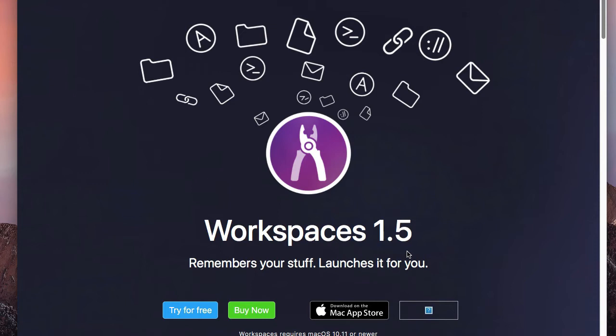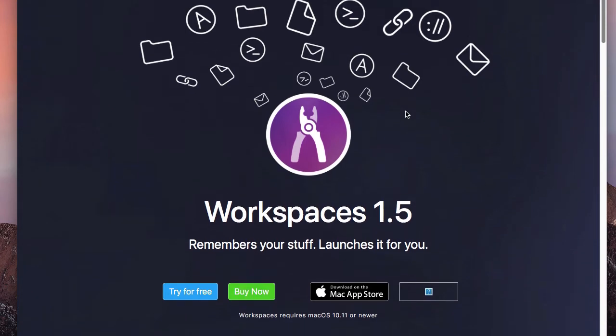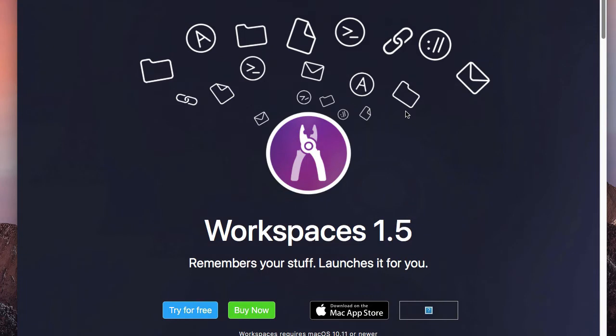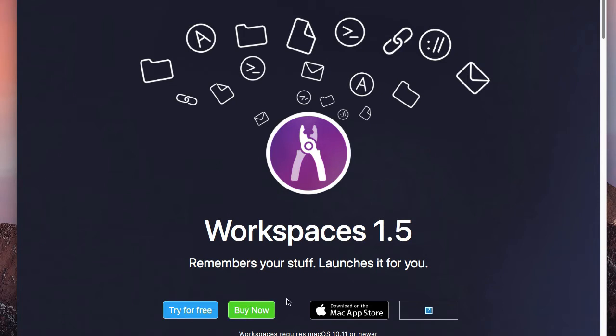Another one they put out is called Expressions, which I might do an article or a video about. But let me focus you here on Workspaces. Before I get into what it's about, first off you can find Workspaces at their website. I'll put the link to the website in descriptions below, and you can download it for a free trial. You can buy it there or you can buy it in the Mac App Store.